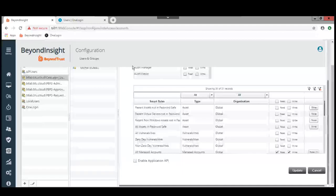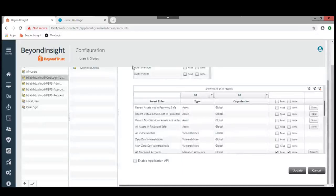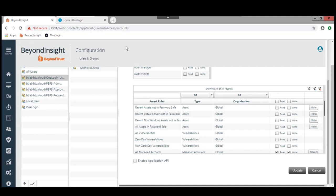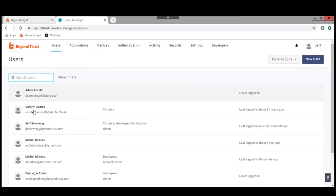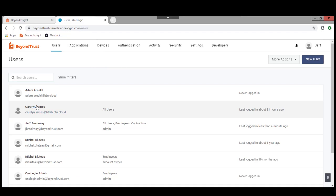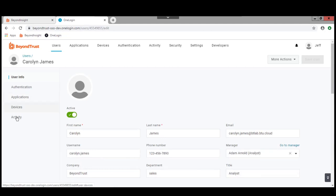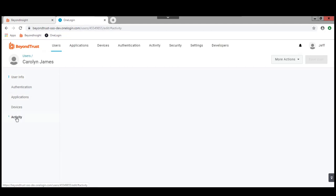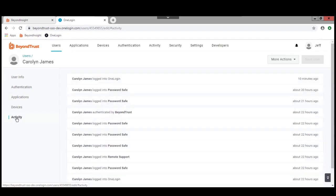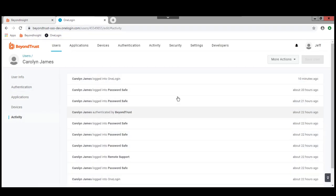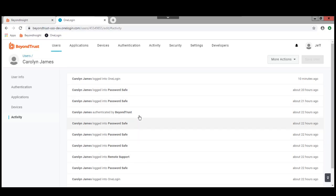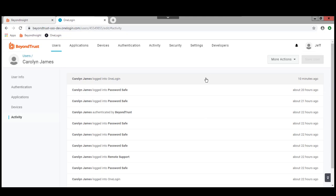That's our setup in PasswordSafe and our setup in OneLogin. If we go and take a look at Carolyn here, we're going to take a look at the activity that's particular to Carolyn. This will be a log specific to the user. You can see that yesterday I was doing some work with some other use cases, and we can see that 10 minutes ago Carolyn logged into OneLogin.